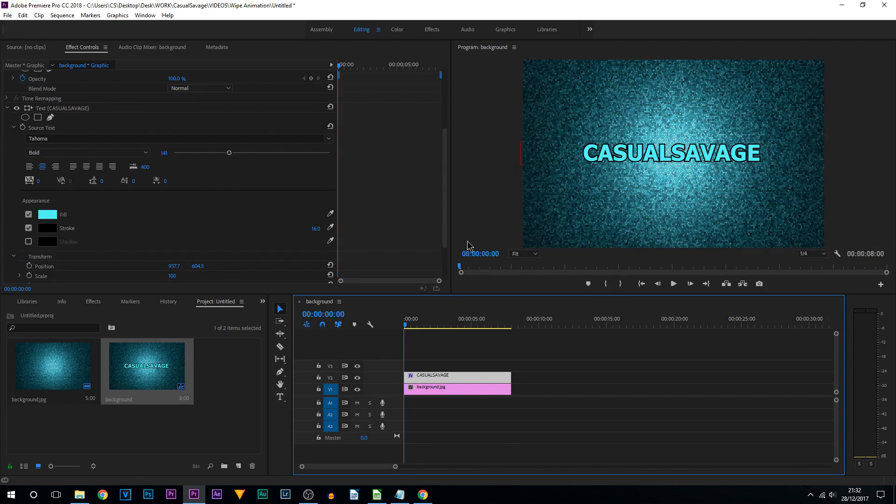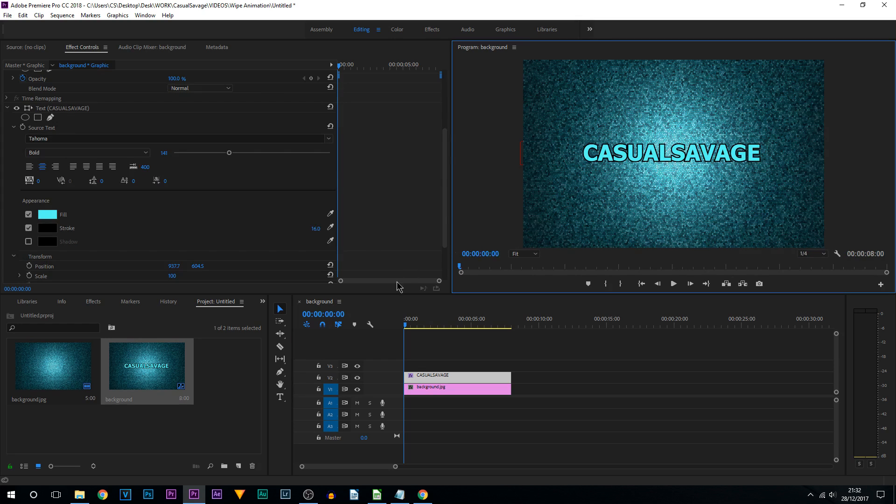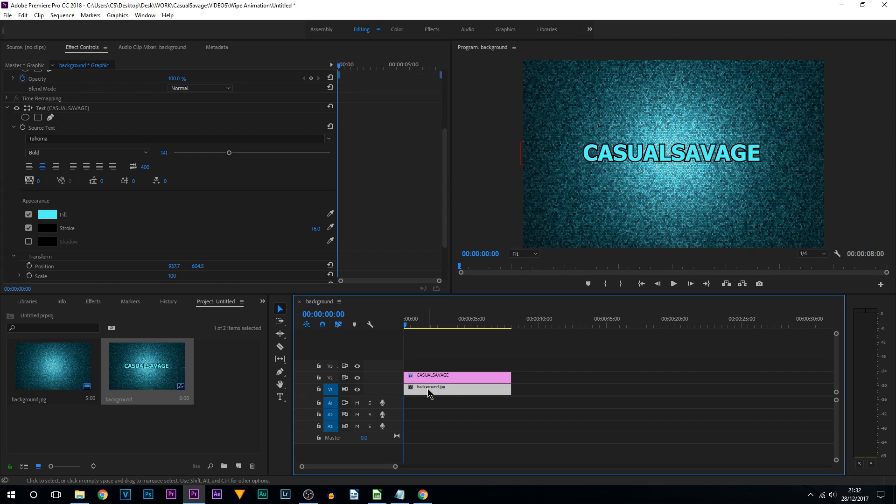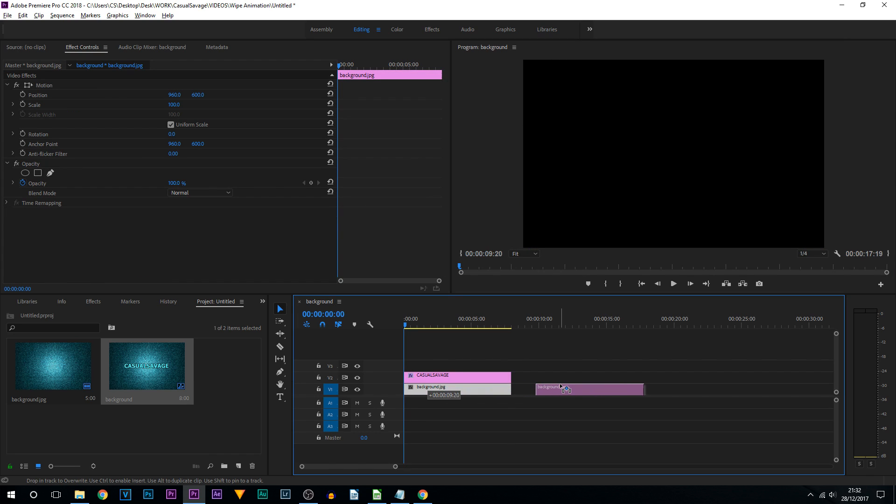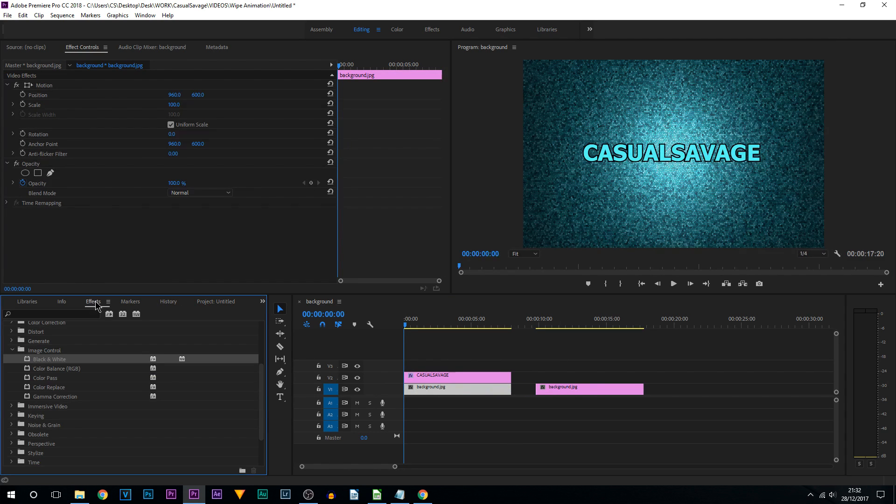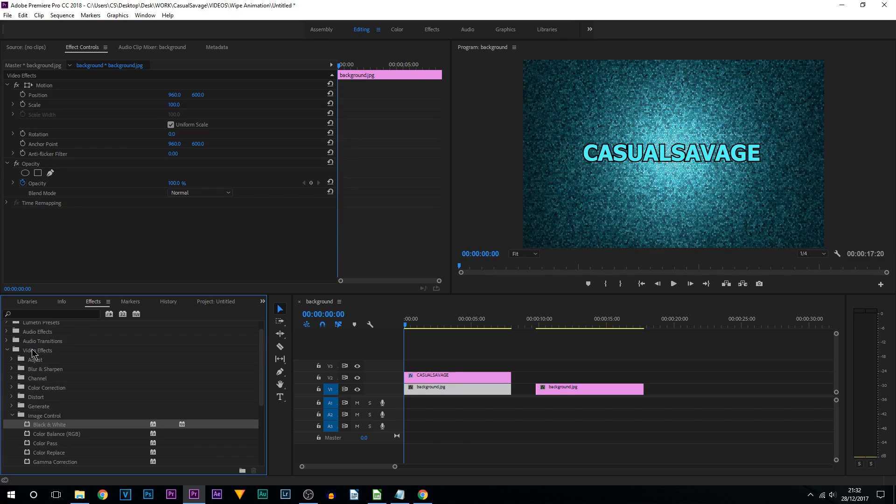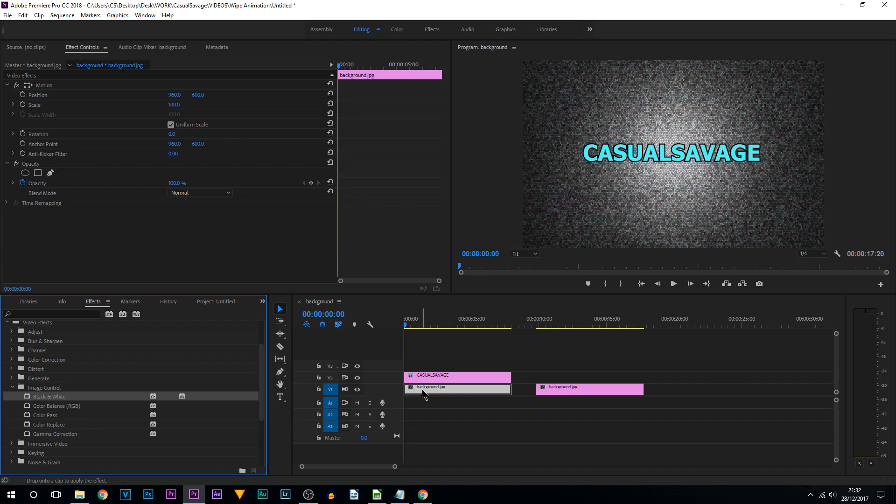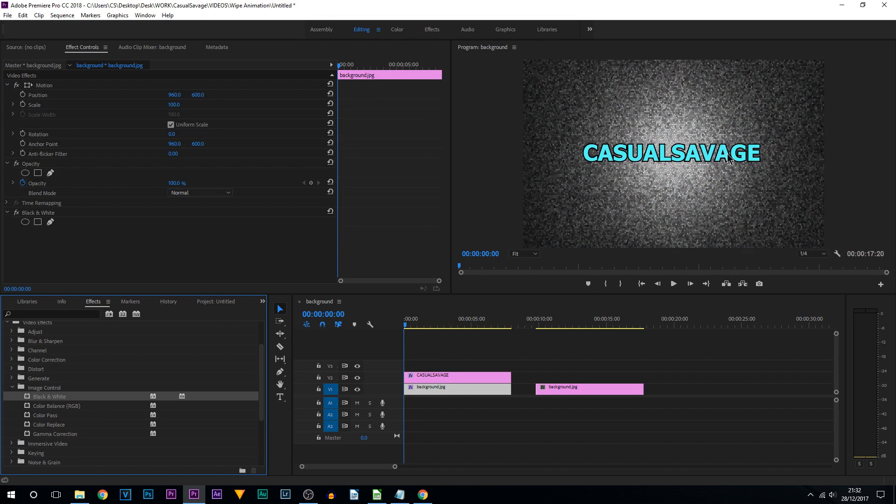What we need to do is change this background to black and white. Before I do that, I'm going to duplicate the background by holding Alt and dragging it off to the side. Then I'm going to come to my effects, Video Effects, Image Control, Black and White. I'm going to drag and drop this onto my background. As you can see it's now black and white and this text is blue, exactly what we want.